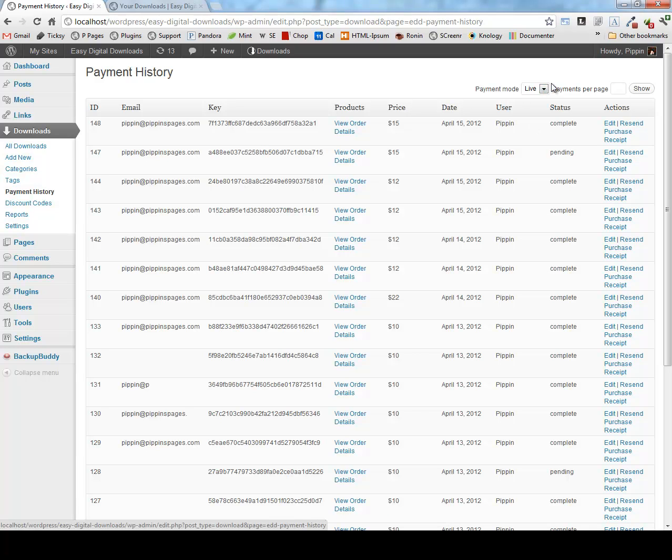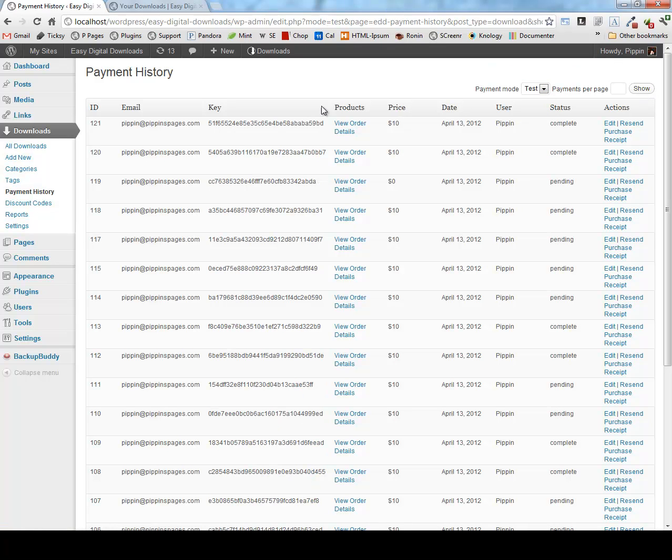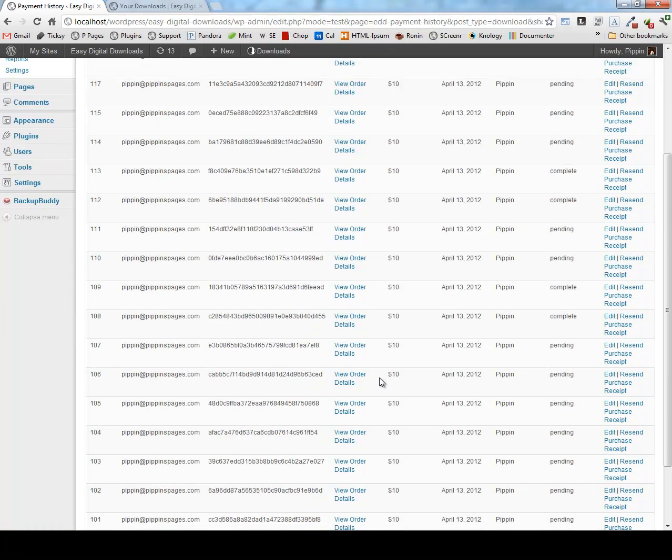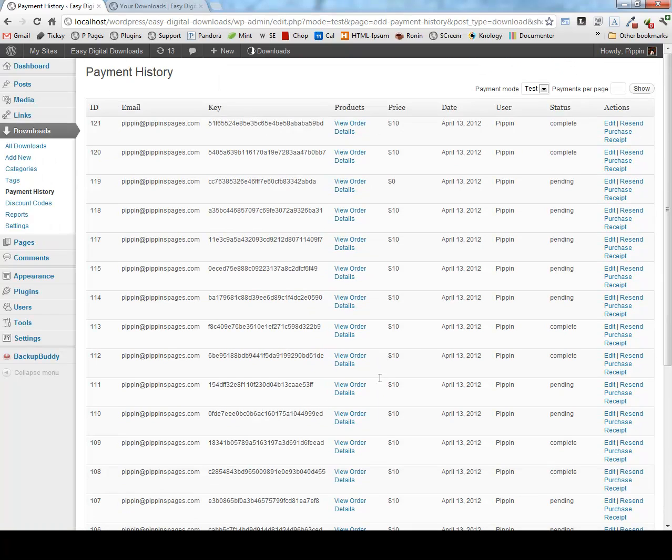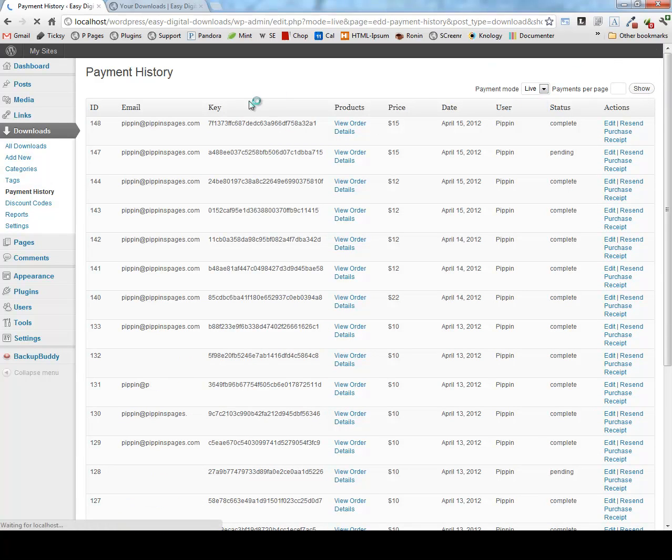We also see that we have a live and testing environment. I can simply click test and now I can go over and see every payment that's been recorded while inside of test mode. Or I can go back to live and see all of the live transactions.